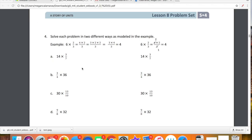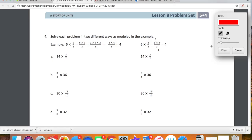Here's what that looks like. This is the first time that we're getting into the standard algorithm, so that's why we have two of the same problem — we're going to be doing it two different ways. You guys know that even though 14 is not a fraction, we can very easily write it as a fraction. It's just 14 over 1.